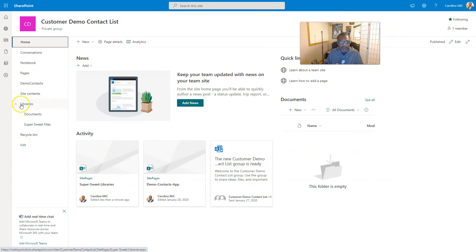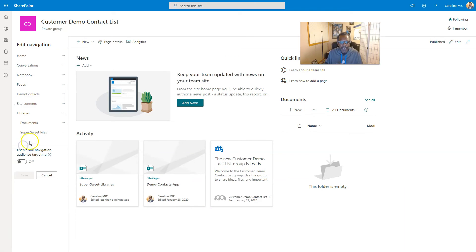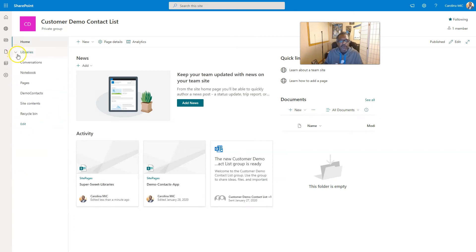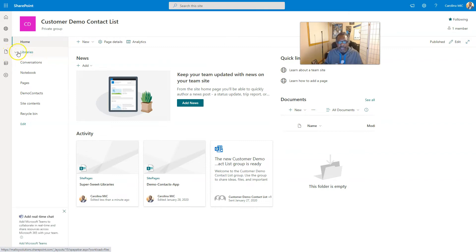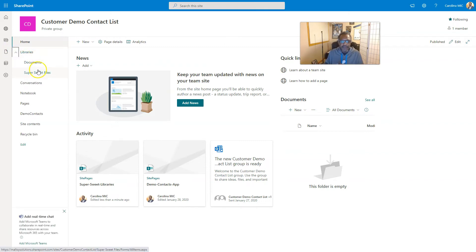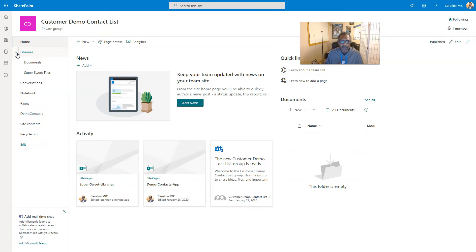So you decide, okay, you know what, I want to go in here and add like a label. Maybe you want to have a label called libraries. By the way, I need to move this to the top here. Maybe you want a label that doesn't really have anything behind it and you want to fly out into all the different libraries.